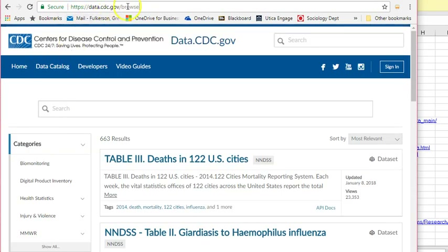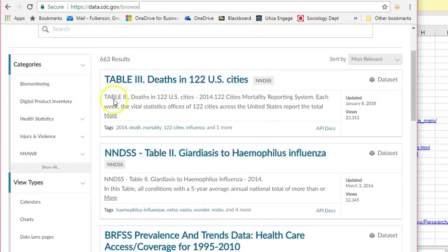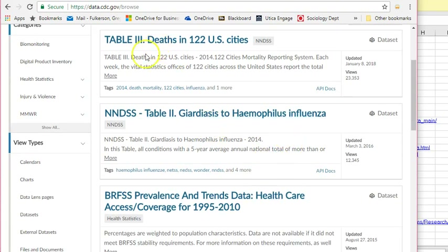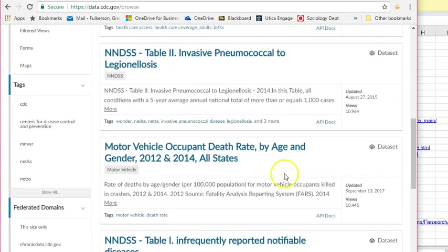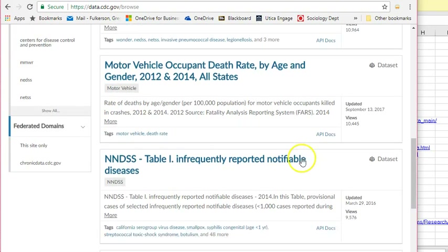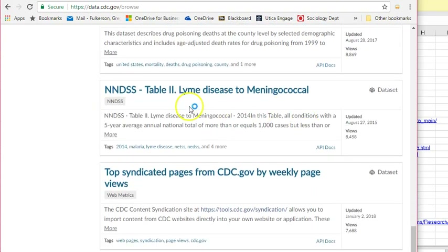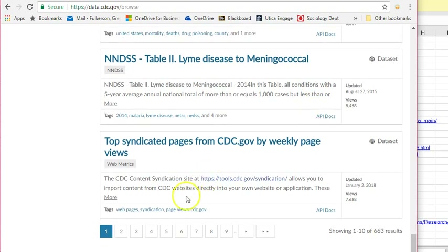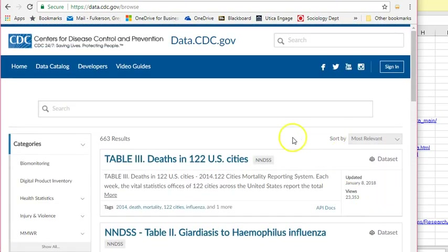Finally, if we come to the CDC data website, you can actually browse by topic, and here you'll find a very lengthy list of data files — 663 results. This is without any filtering at all. There are different types of disease data files; you can download different types of death data to study, such as motor vehicle death rates, alcohol, tobacco, and Lyme disease. If you're interested in medical topics and studying mortality in depth, then this would be a good place to visit.